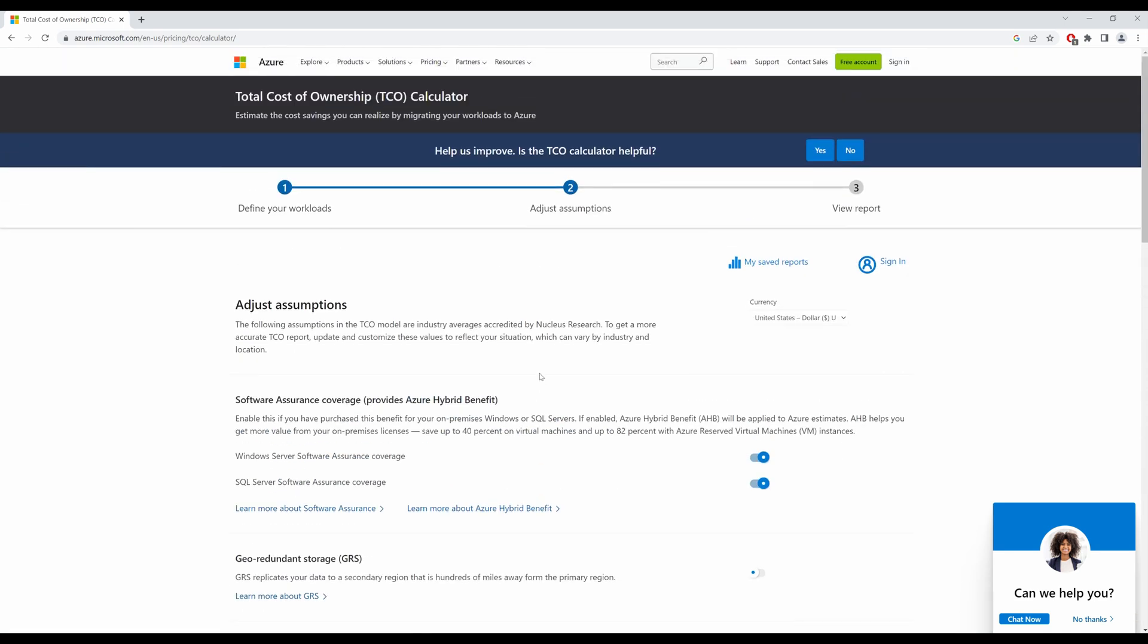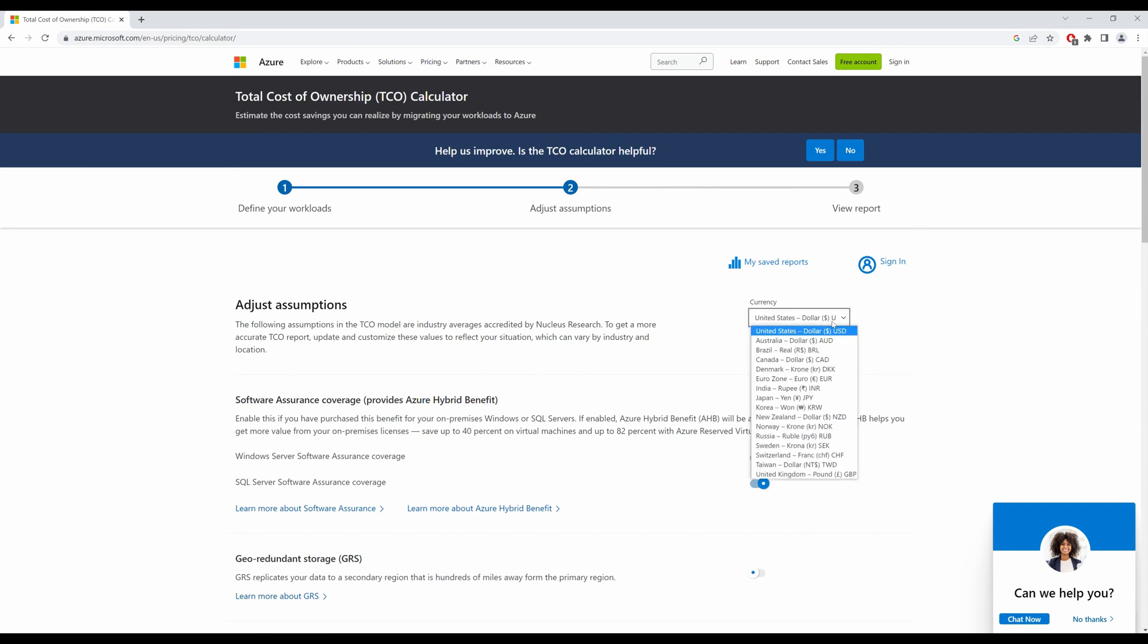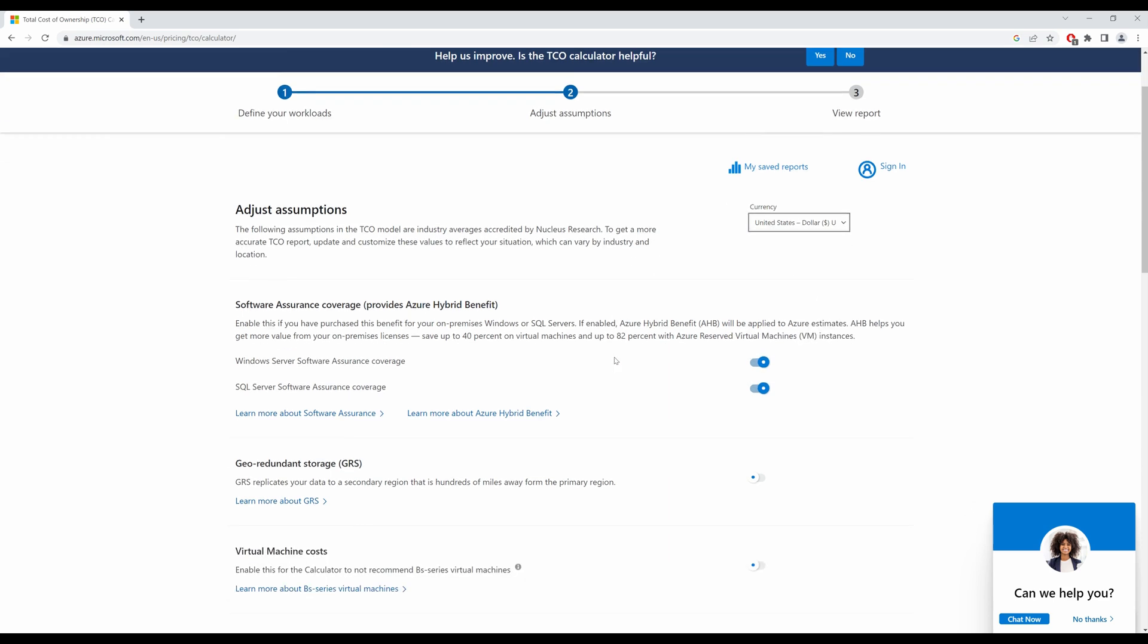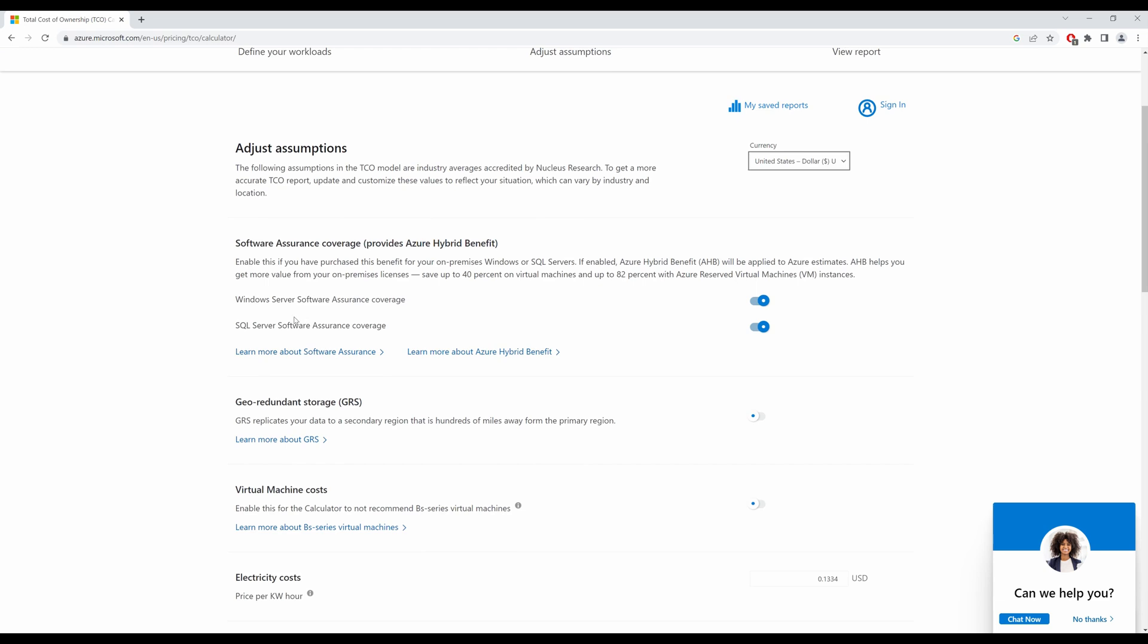Now over here you would adjust your assumptions. You can select the currency that you would like your report to be viewed in, so I shall leave it at default of the dollar. And if you have on-premise licenses, that would save you a lot of money. If you don't, then you have to remove the assumption. But right now I would just say that yes, I do have both my licenses.